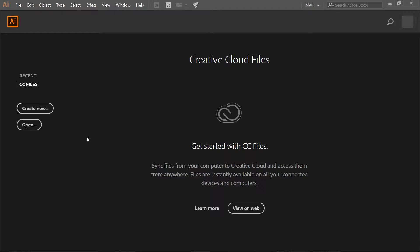Hello everyone, it's Jen from Old Tinkerer Studio. Welcome to the fourth tutorial of the UI and Game Art for Beginners series. In this tutorial we will be learning how to make a sword in Adobe Illustrator.